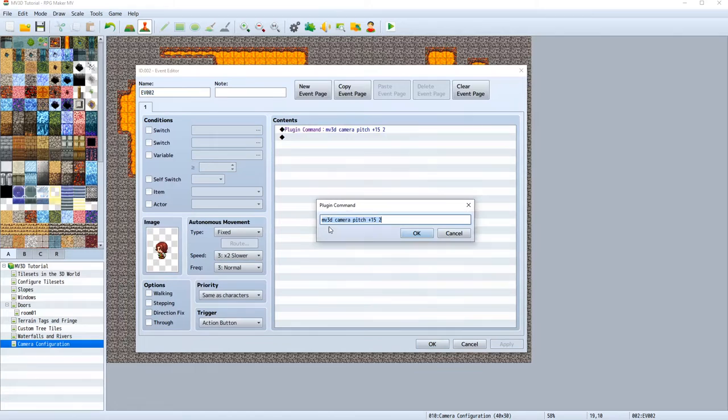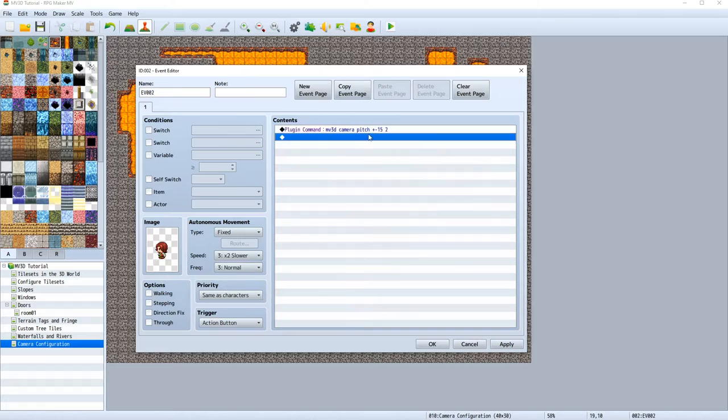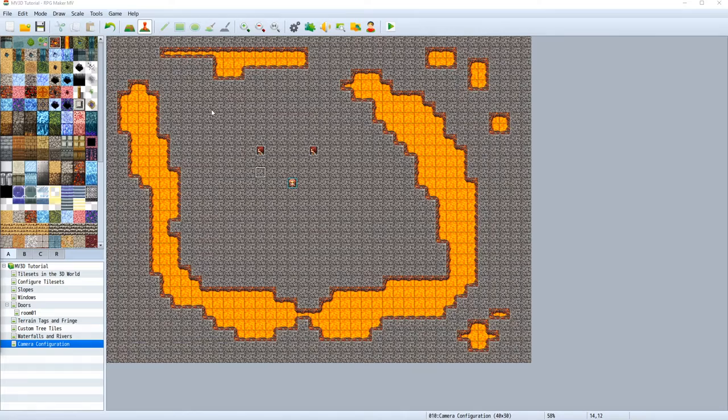What I will also do is copy paste this event and make the second one a negative, add a negative value to the pitch. So we can always change back if we want.